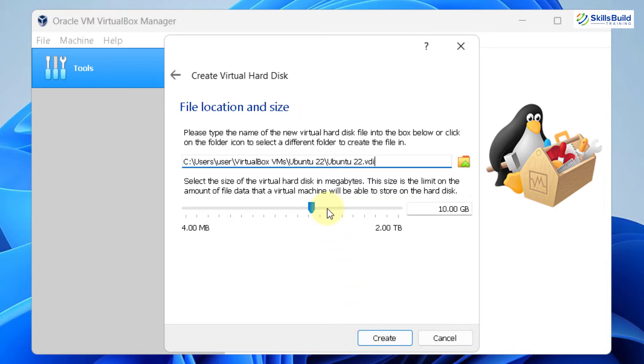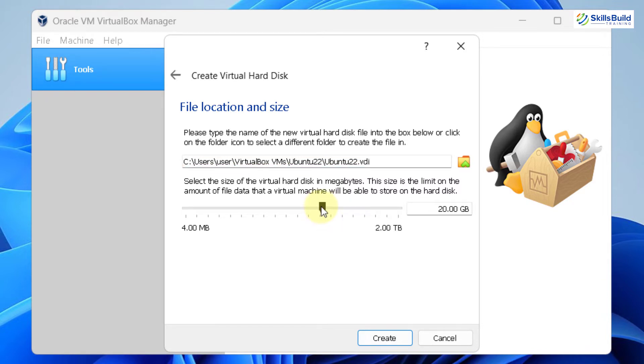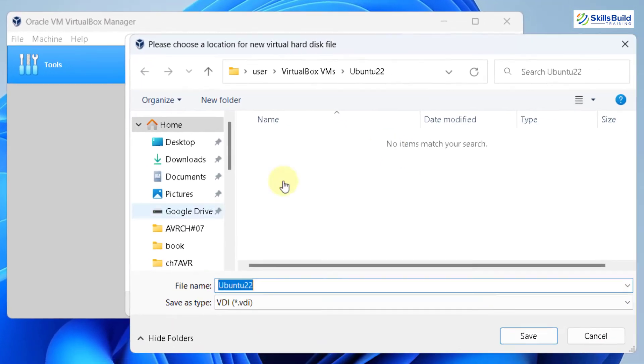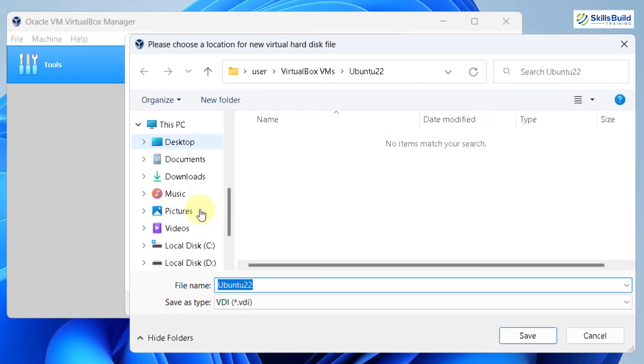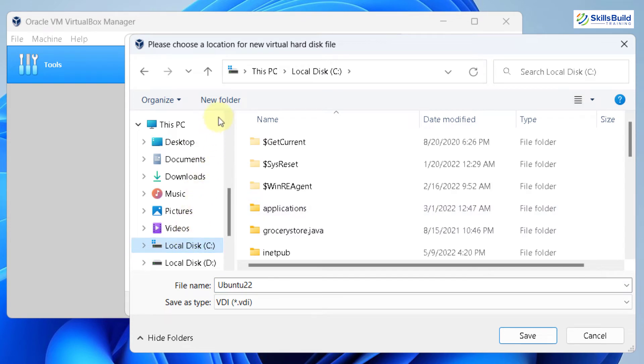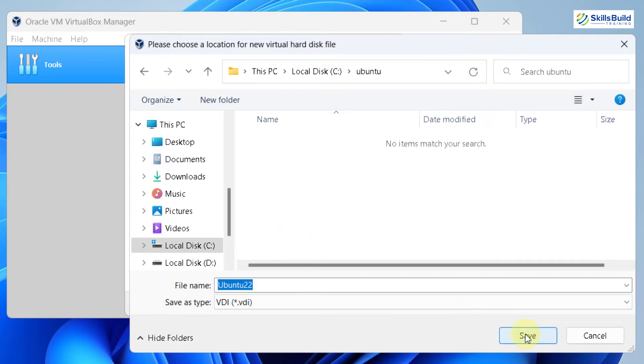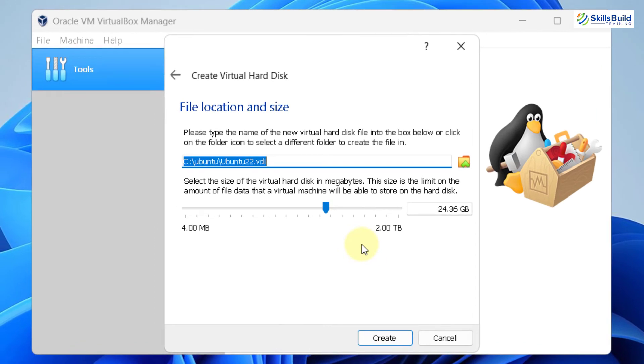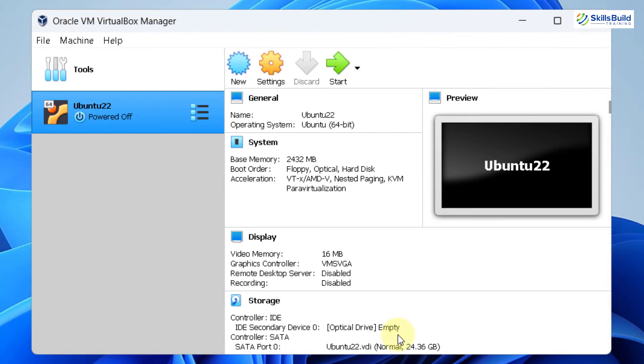From here, we'll assign the hard disk space. Basically, the minimum hard disk space that you should have is 20 gigabytes. I'll go with slightly over 20 gigabytes, around 24. And this is the directory where we will have our Ubuntu stored. I'll change the directory. I'll go into my C directory, and I'll create a new folder in here. I'll name this folder as Ubuntu. After that, click on open and again, click on open and click on save. Now just click on create and we are done with most of the things.